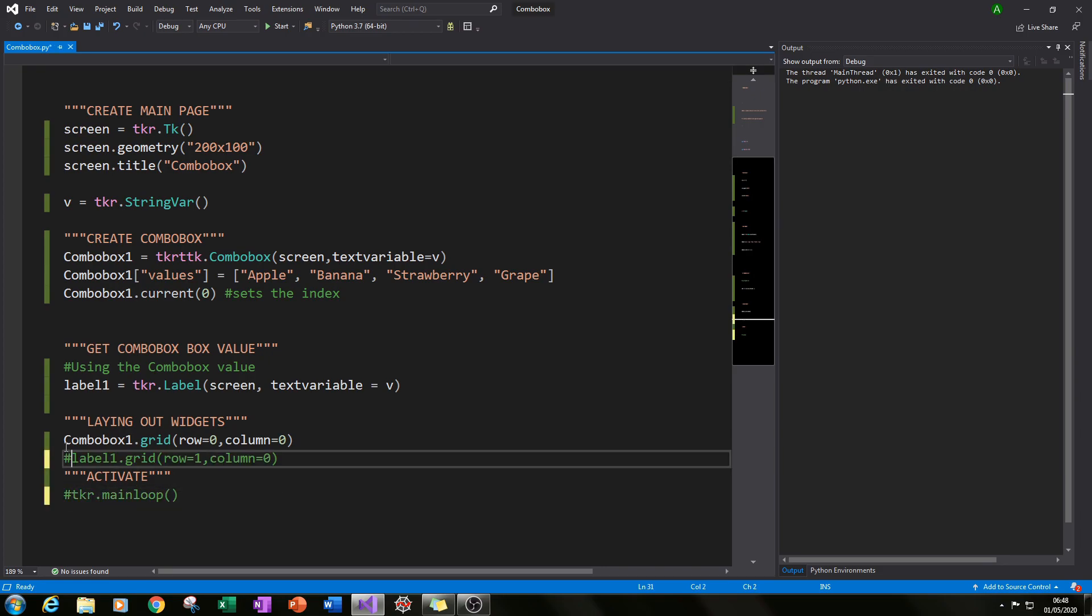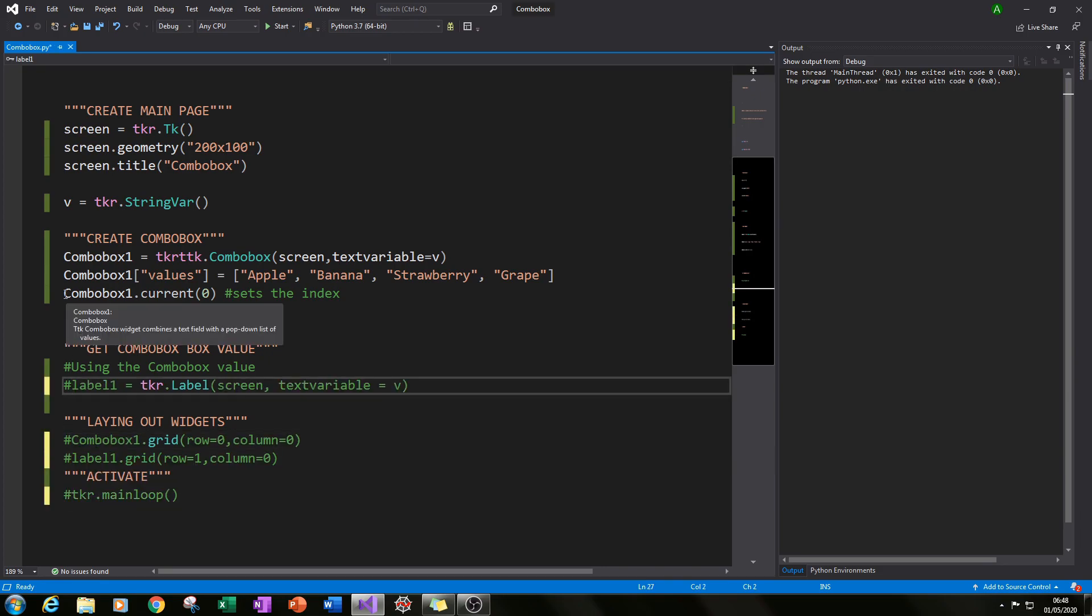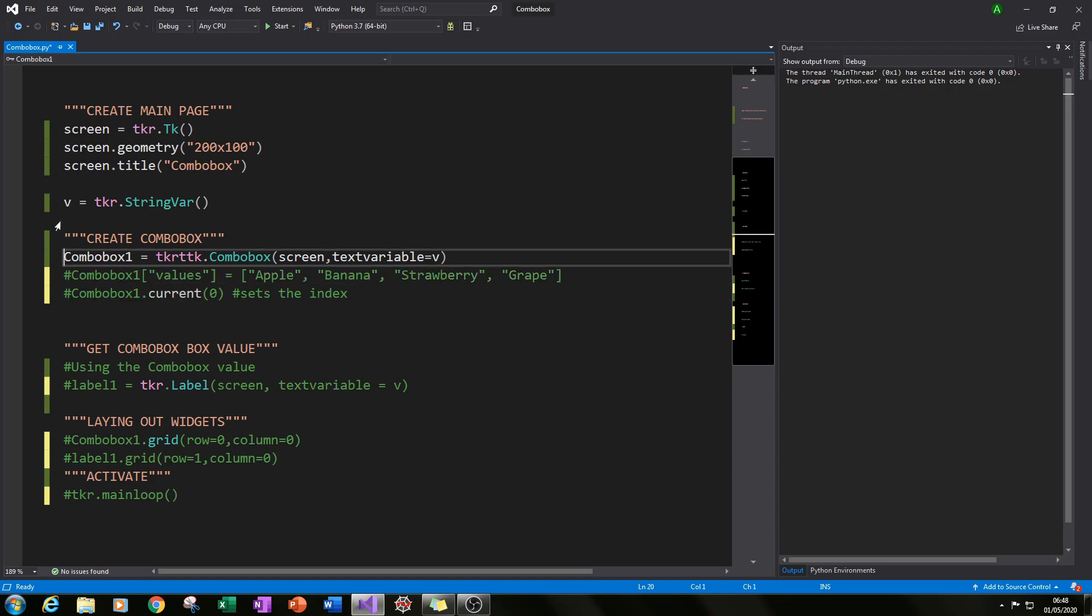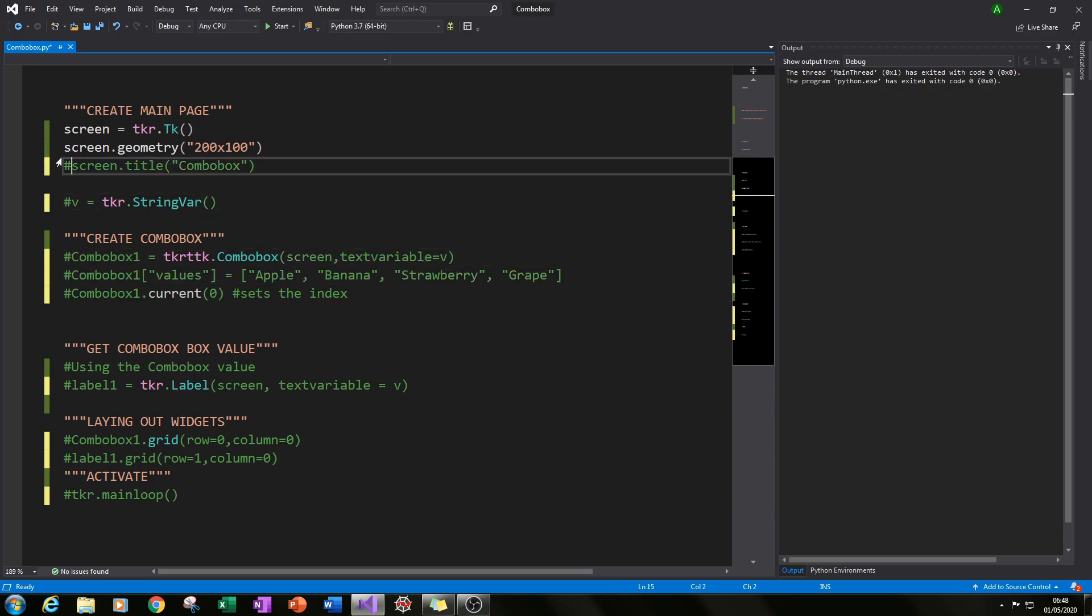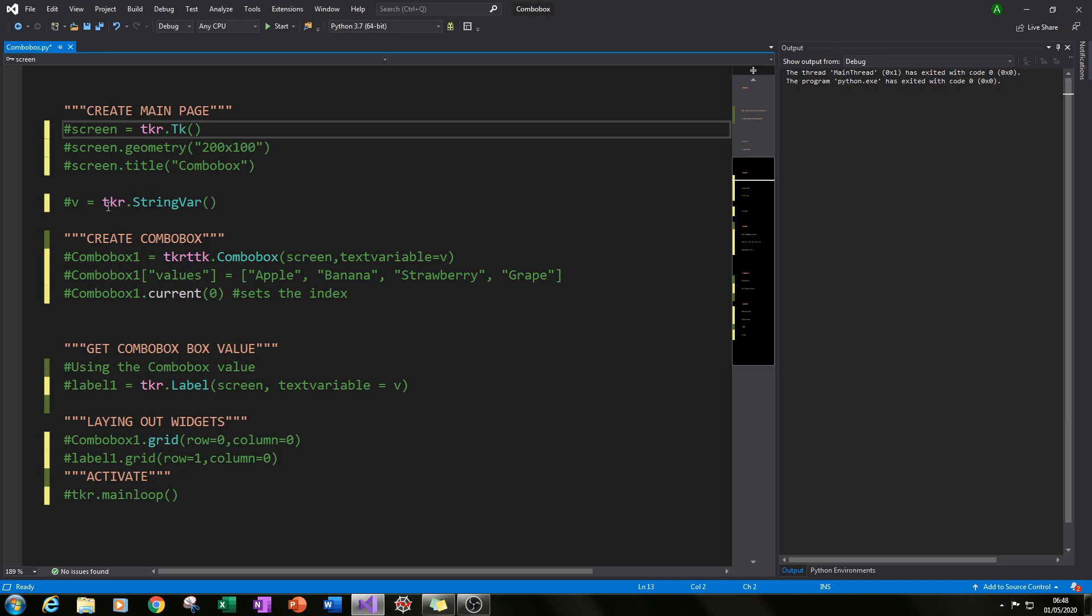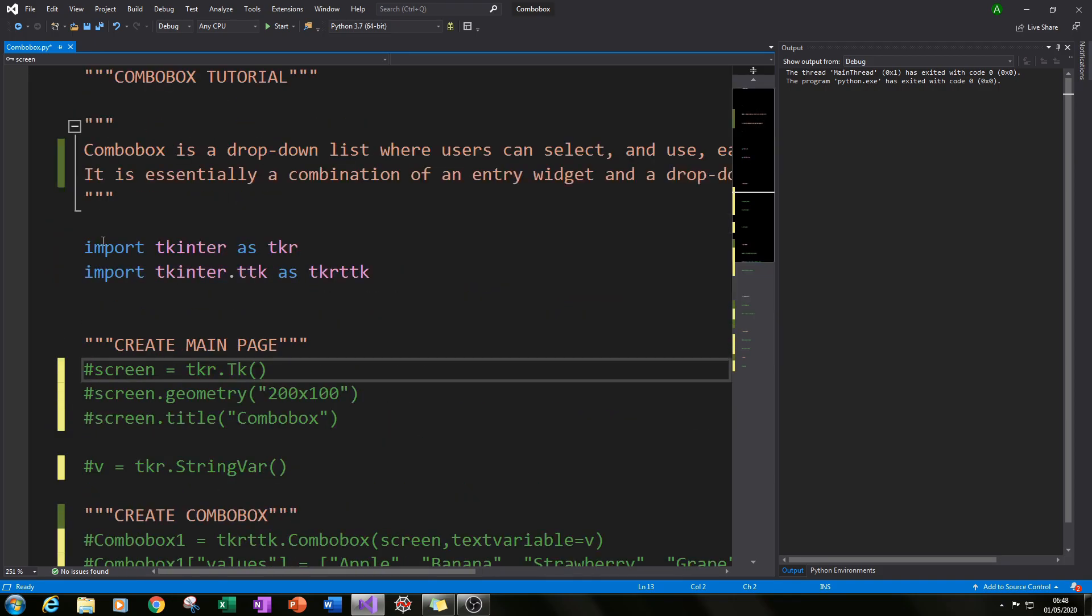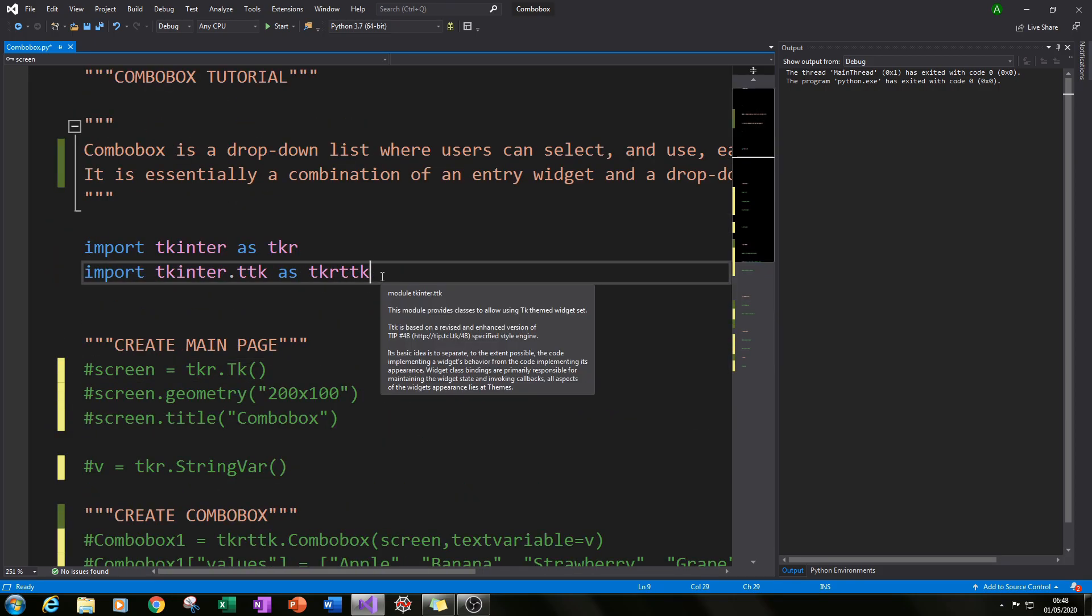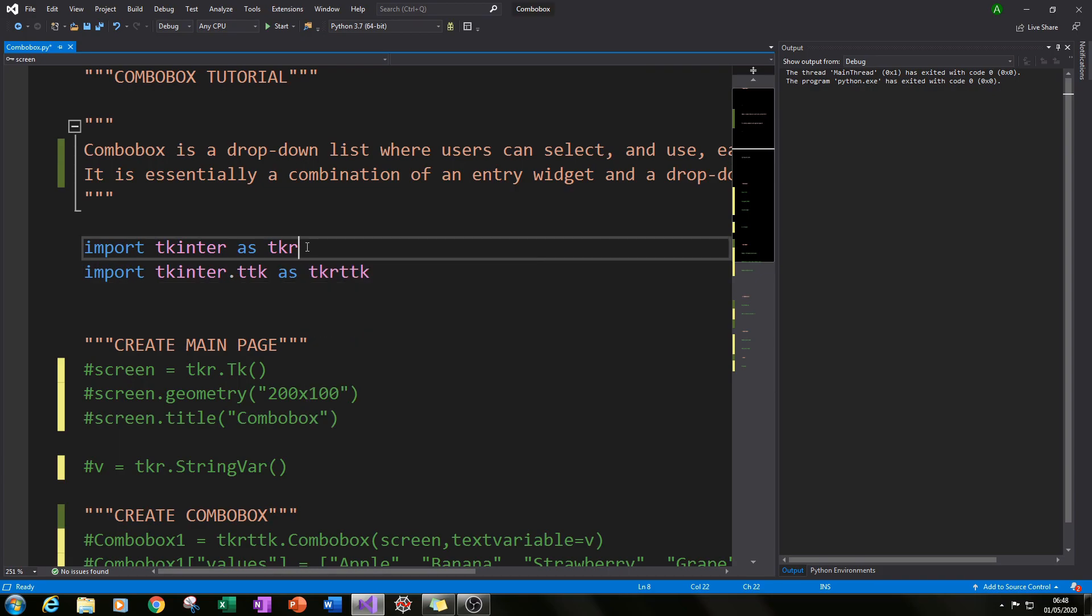Let me just hash this out first and then zoom in so everyone can see a bit more clearly. Now we're ready to start. So the first thing you need to do is import the tkinter module and I've given it the alias as tkr. So tkr is our main tkinter module.